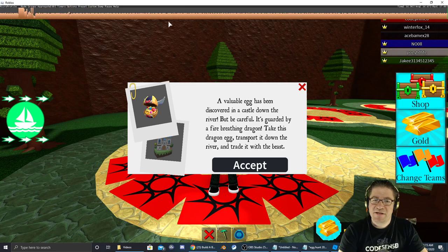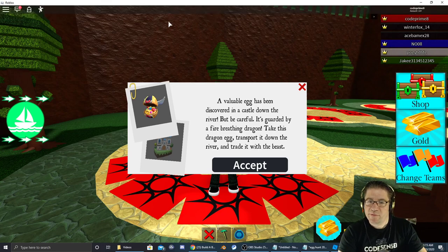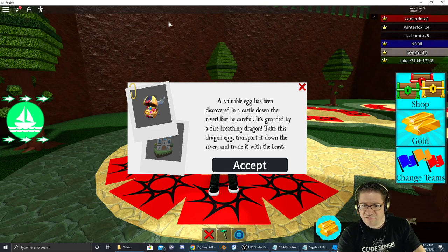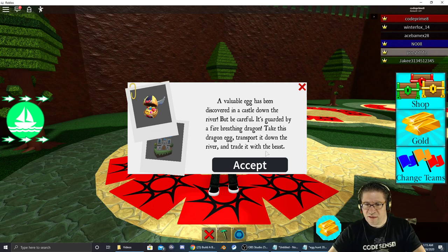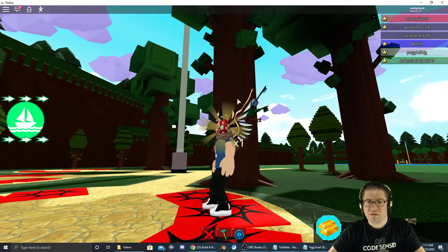As soon as we got into the game, we got this little package that says a valuable egg has been discovered in a castle down the river. But be careful, it's guarded by a Fire Breathing Dragon. Take this egg, transport it down the river, and trade it with the beast. Accept this mission.